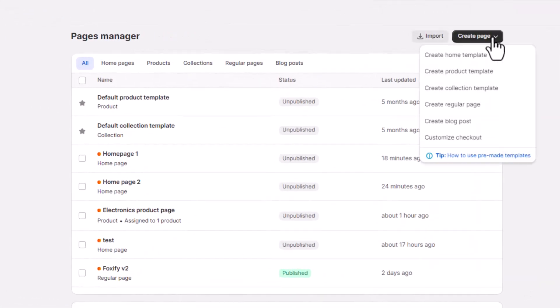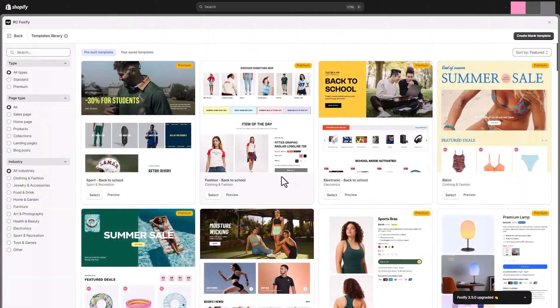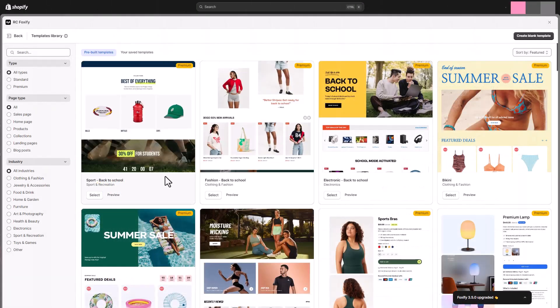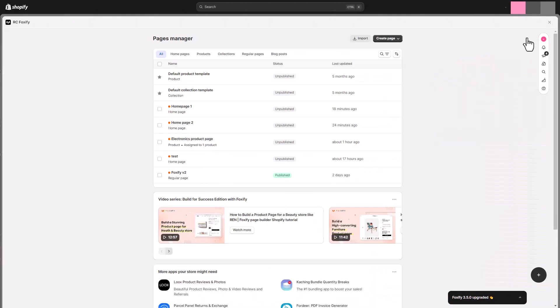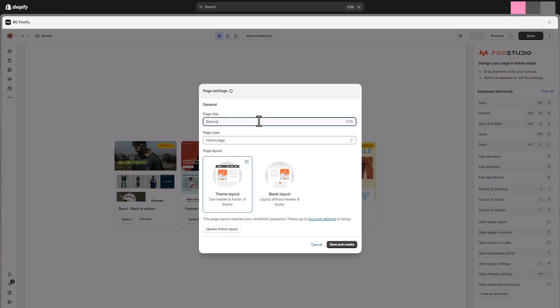It's time to create our homepage. Give the page a name, select the page layout, and be ready to bring our vision to life.